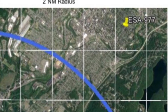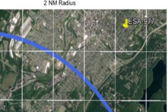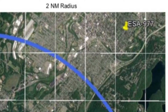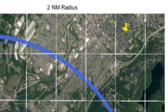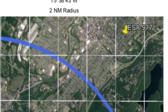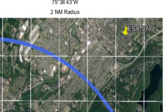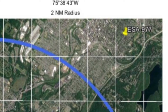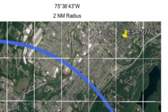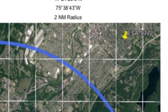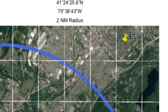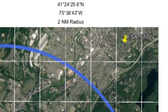This is what the authorization looks like when it comes from the FAA, usually via email. You'll see the little yellow pushpin up at the upper right, which is basically where we requested authorization. The FAA has given us a two nautical mile radius from that pushpin, which pretty much covers most of the Scranton area and surrounding areas.